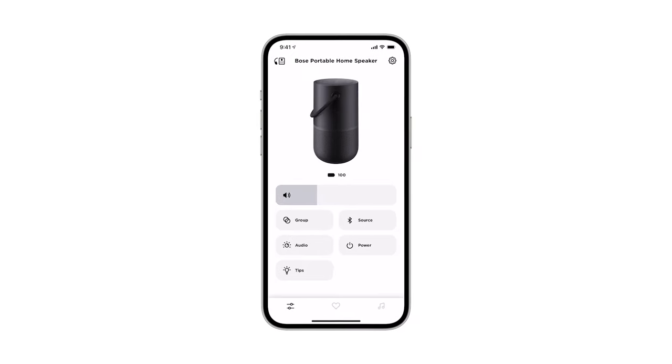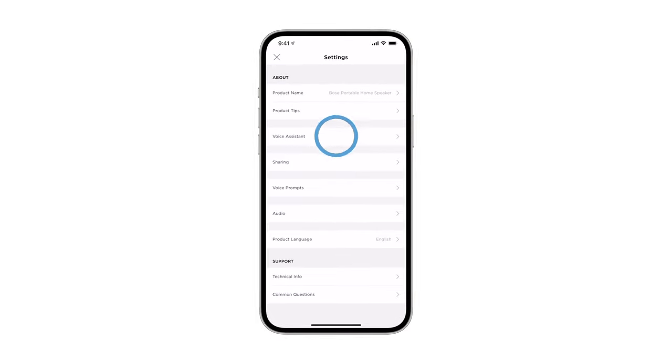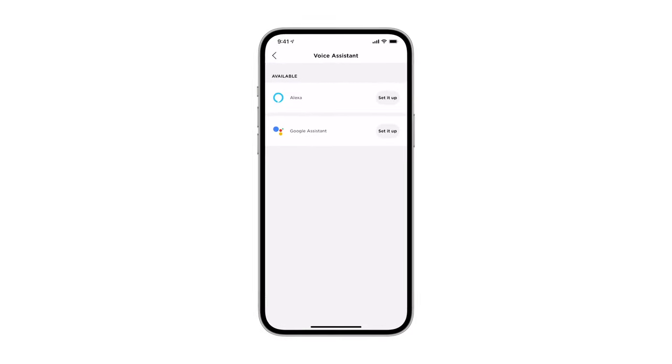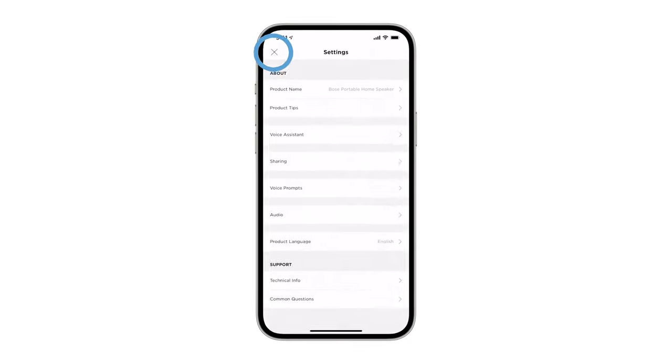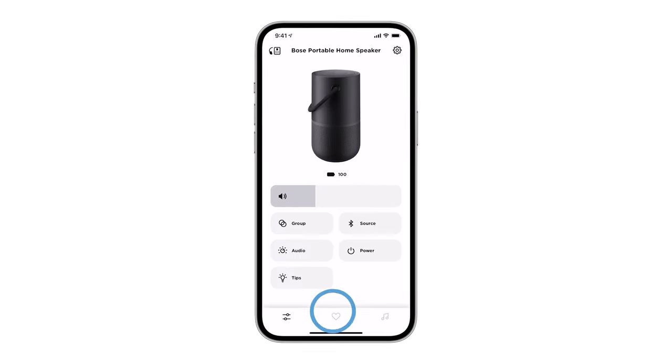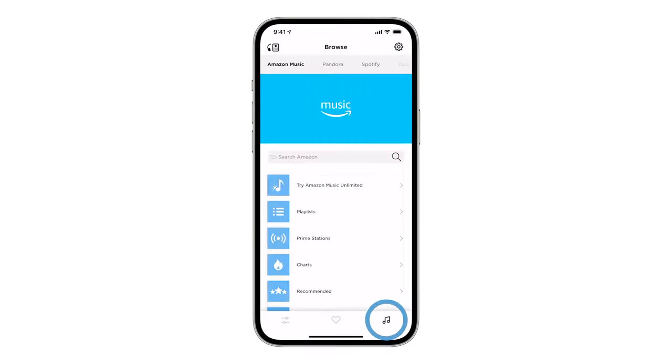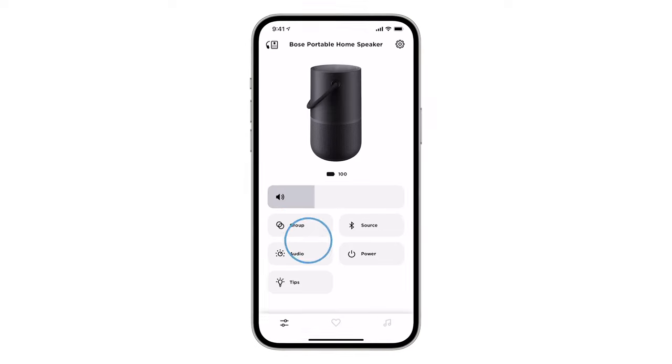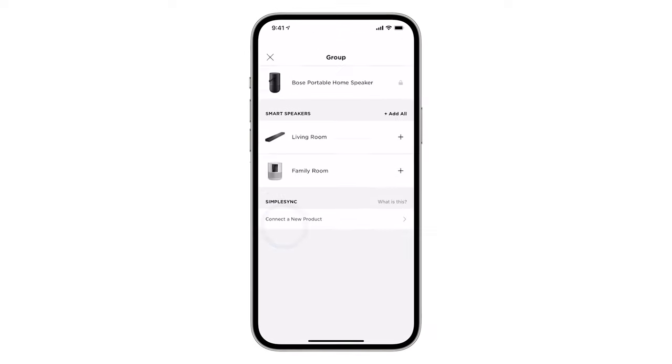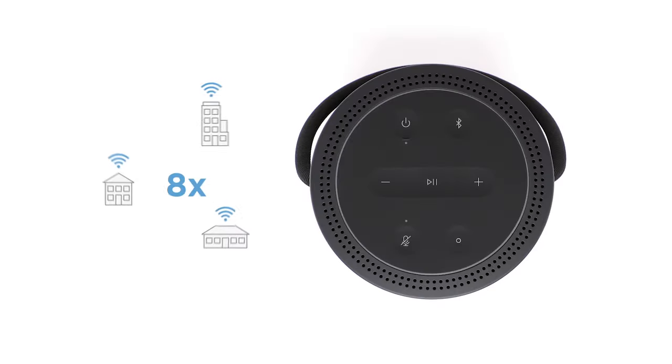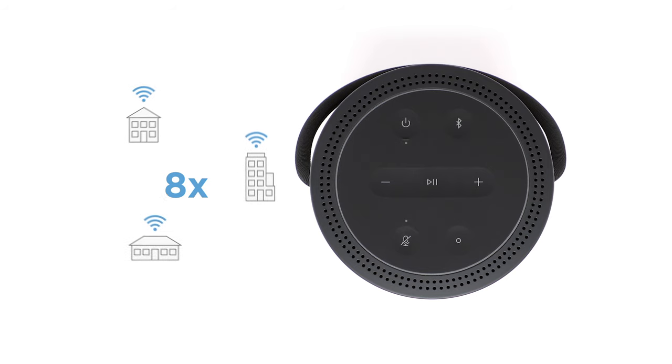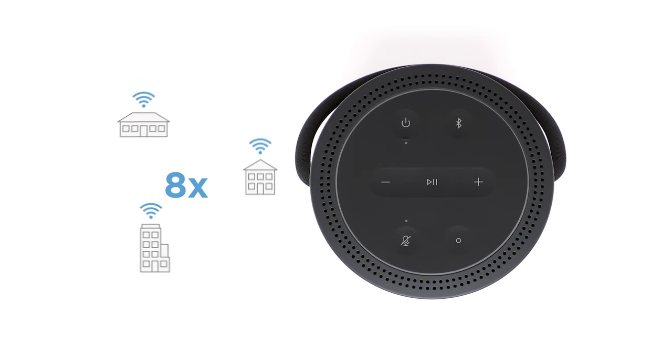When your portable smart speaker is connected to a Wi-Fi network, it has access to every feature including voice control, Bose music app connectivity and music browsing, and the ability to create groups with other speakers. Your speaker can store up to eight different Wi-Fi networks.